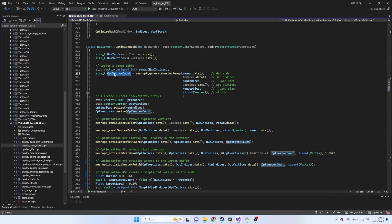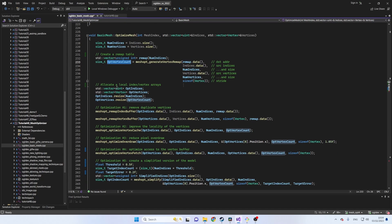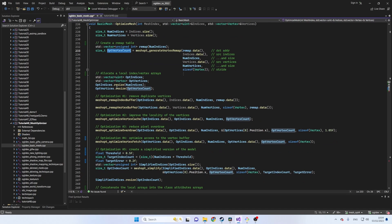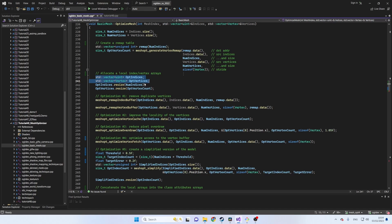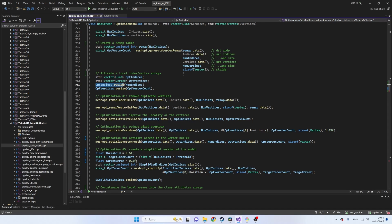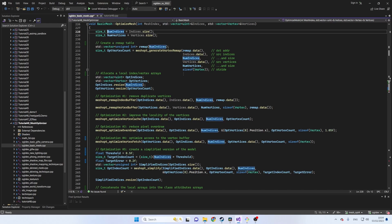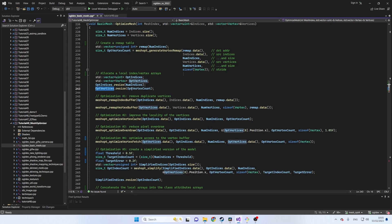The last parameter tells the mesh optimizer how to identify individual vertices in the buffer. The first parameter is the destination address for the remap table. This function returns the number of unique vertices. We are now ready to create an optimized index and vertex arrays without any duplicates. We prepare two vectors for that. The optimized index array is initialized with the original number of indices.